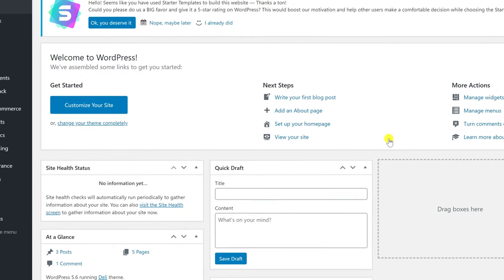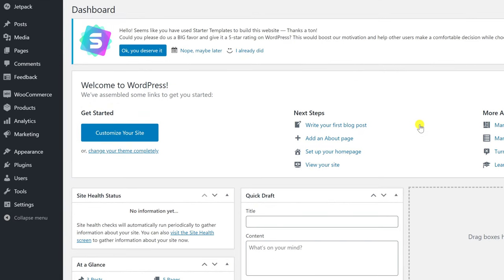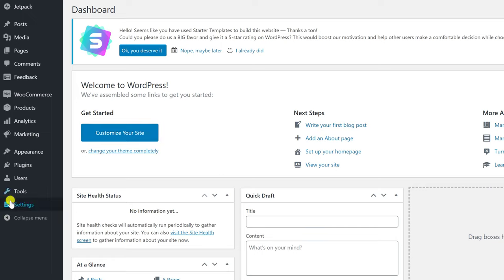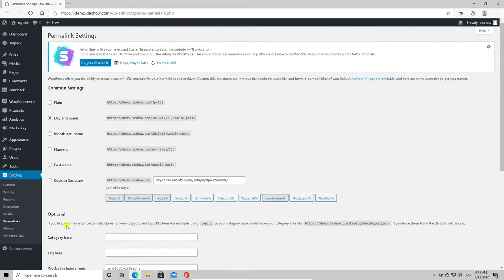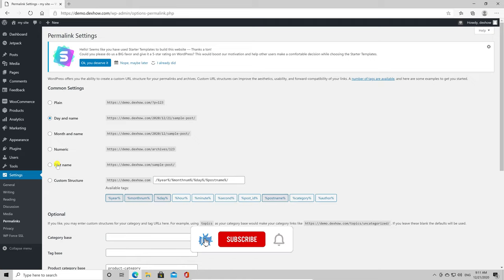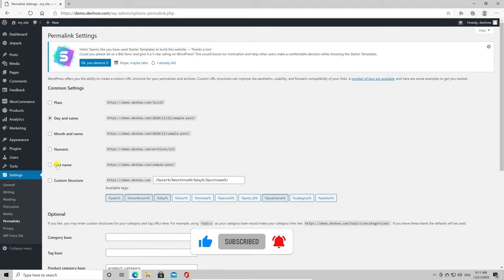Here we will want to check first a setting that is very important. Go with the mouse over settings and click on permalinks. Please check that the permalinks are not set up as plain. You can use any of these options except plain. That is the most inefficient way to set up the pages if we talk from the SEO point. I would recommend using post name.